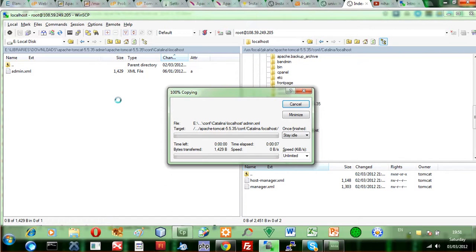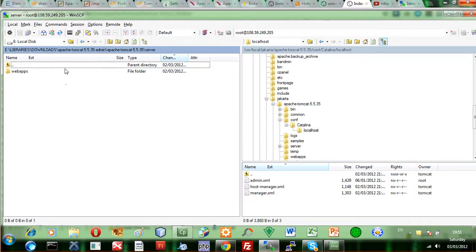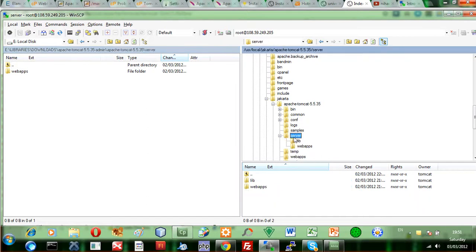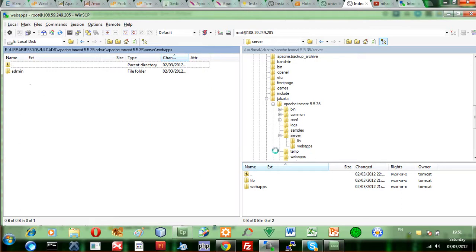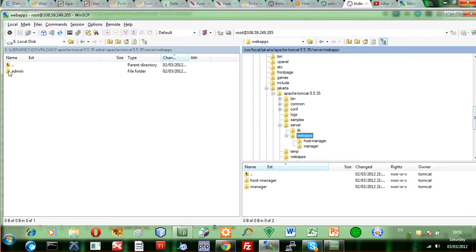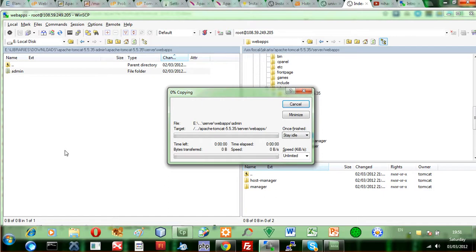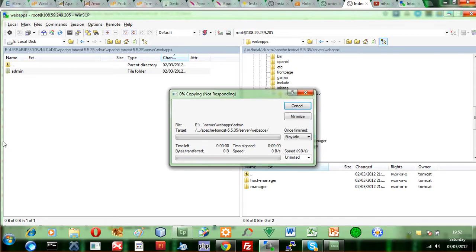Once we're done with that, we go back to localhost. We've done Catalina. Now let's go to the server — web apps. Inside the server there is an administrator folder, but when I click on web apps on the server I can't see any administration — only the host manager and the manager. There is nothing for the administrator. So I need this complete administrator folder to be taken and placed inside web apps, and once I do that I'm done and all the necessary files have been transferred.